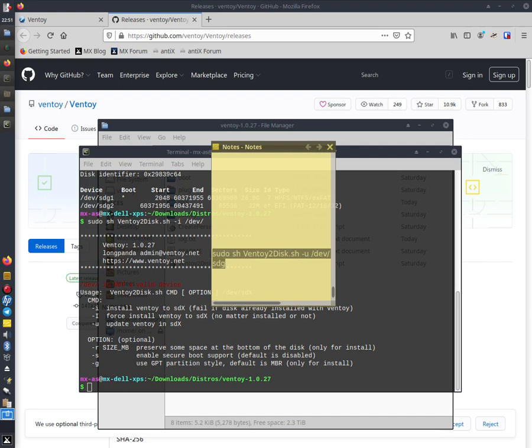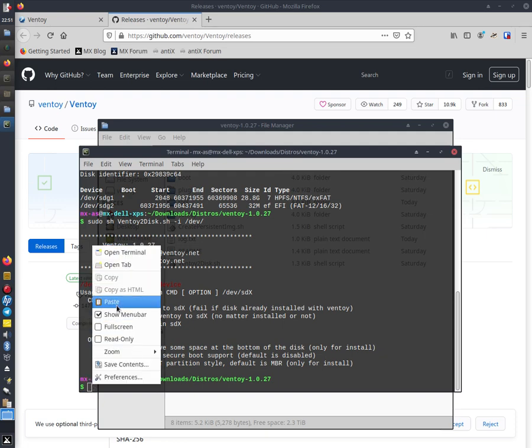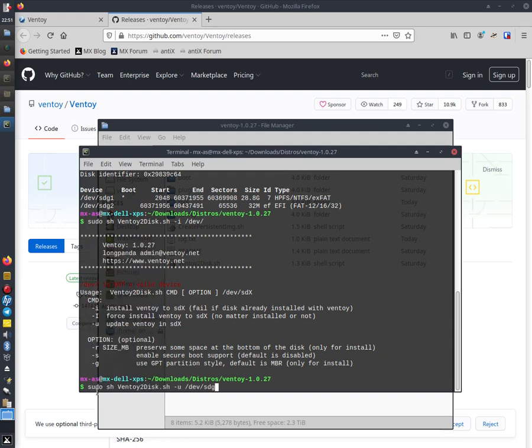Sdg for where the USB is. Copy that, put that in there. So sudo sh Ventoy to disk dot sh hyphen U for update, and then where the USB is using the fdisk command to find out this bit.